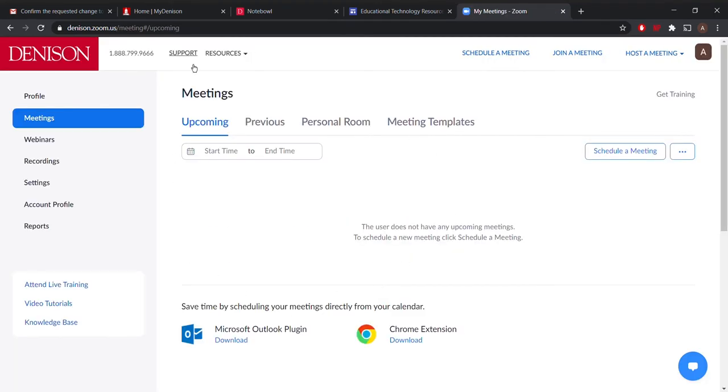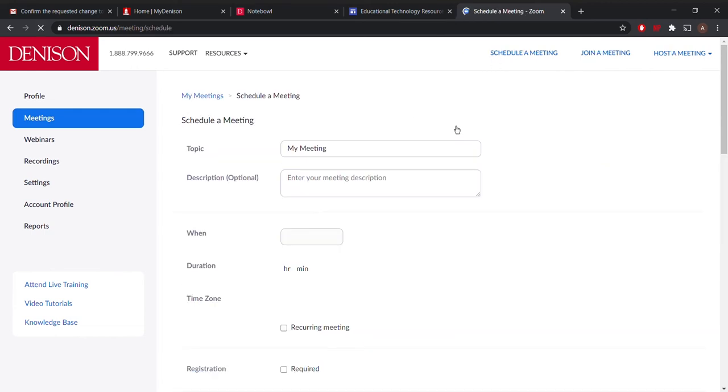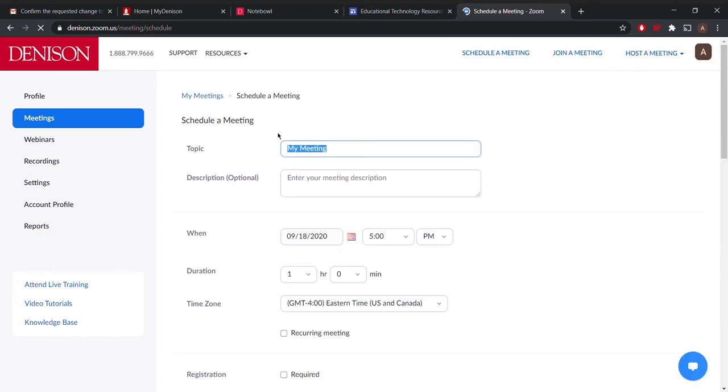Now I'm in the Zoom homepage. I'm going to schedule a meeting. That brings us to this page here. I'm going to enter the meeting details.